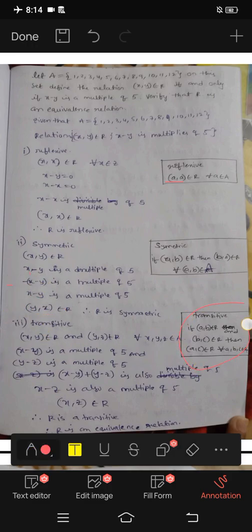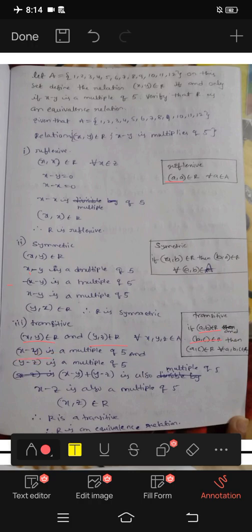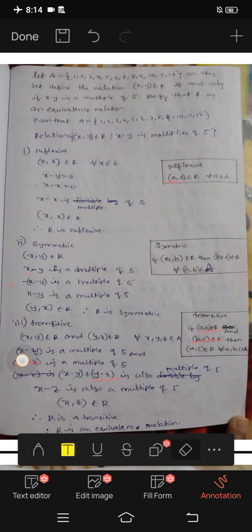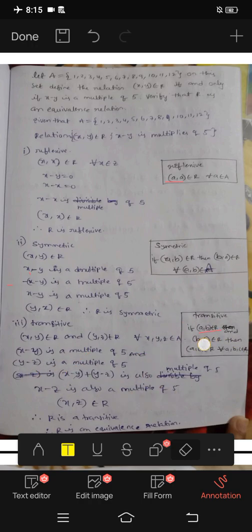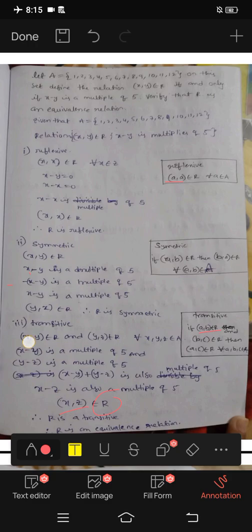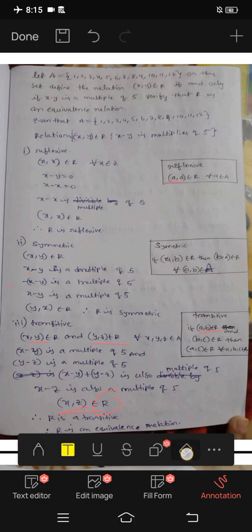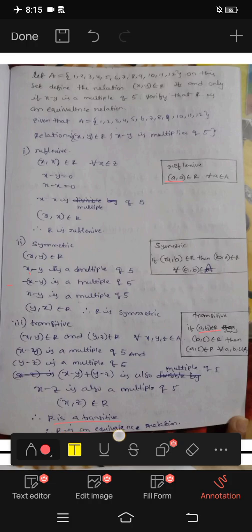Next condition is transitive. If (a, b) belongs to R and (b, c) belongs to R, then (a, c) belongs to R. With variables x, y, z: x minus y is a multiple of 5, and y minus z is a multiple of 5. Adding: x minus y plus y minus z — the y terms cancel — gives x minus z, which is also a multiple of 5. Hence (x, z) belongs to R. R is transitive. Therefore R is an equivalence relation.